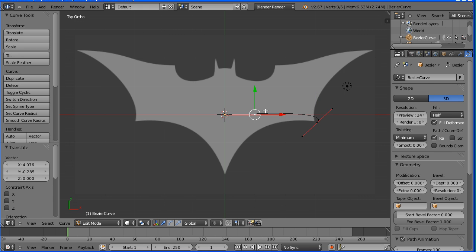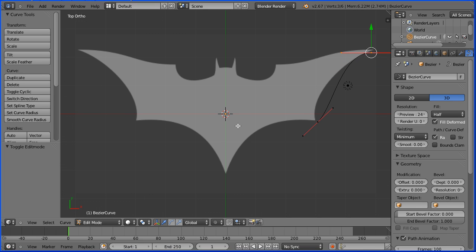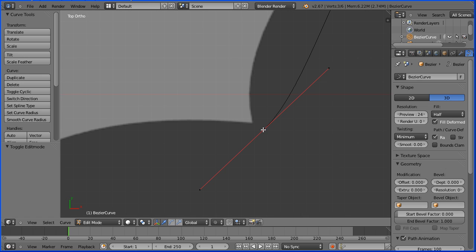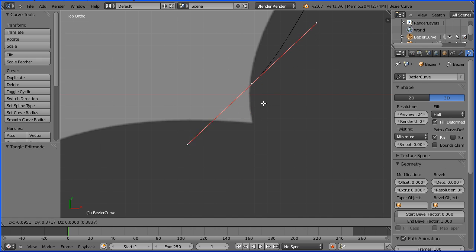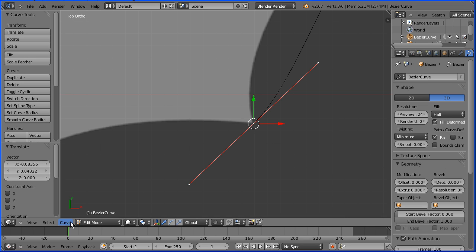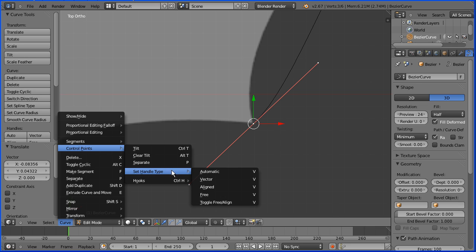Press G to grab and move that near to but not onto one of the points. Select the second point, shift and middle mouse button and move the point into the middle, then zoom in with the mouse wheel. Select the point, press G to grab and move it to the point where the two curves would cross. In the curve menu, control points, set handle type, vector — notice shortcut key is V.